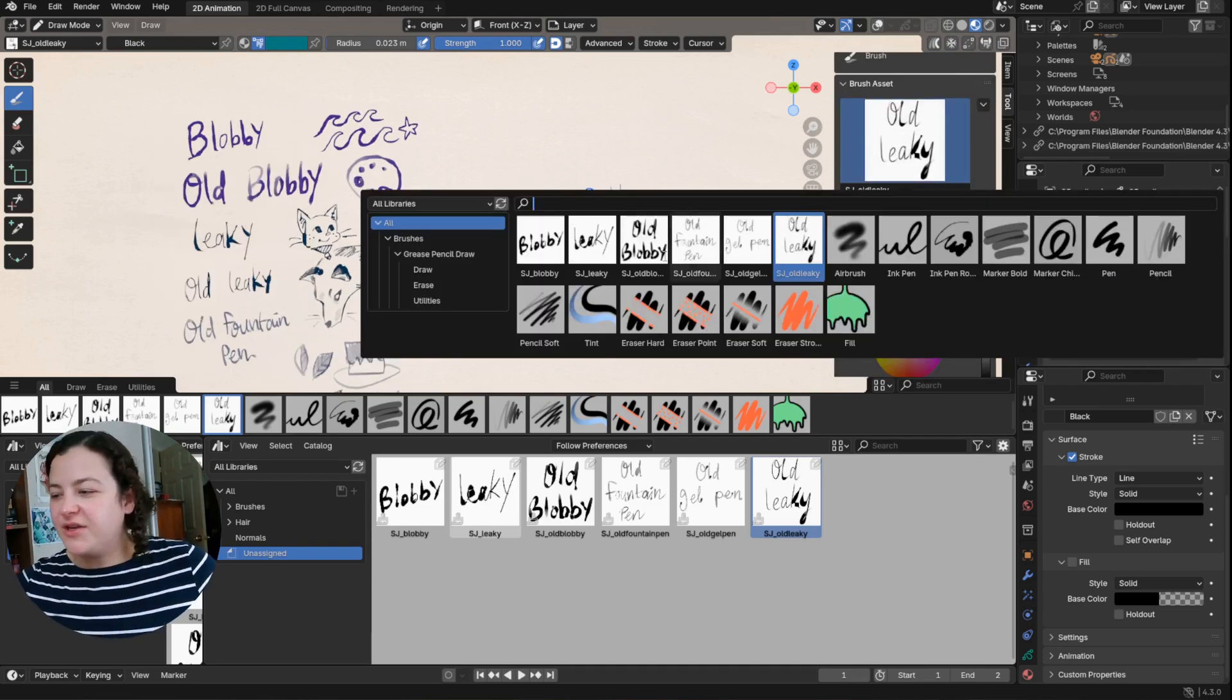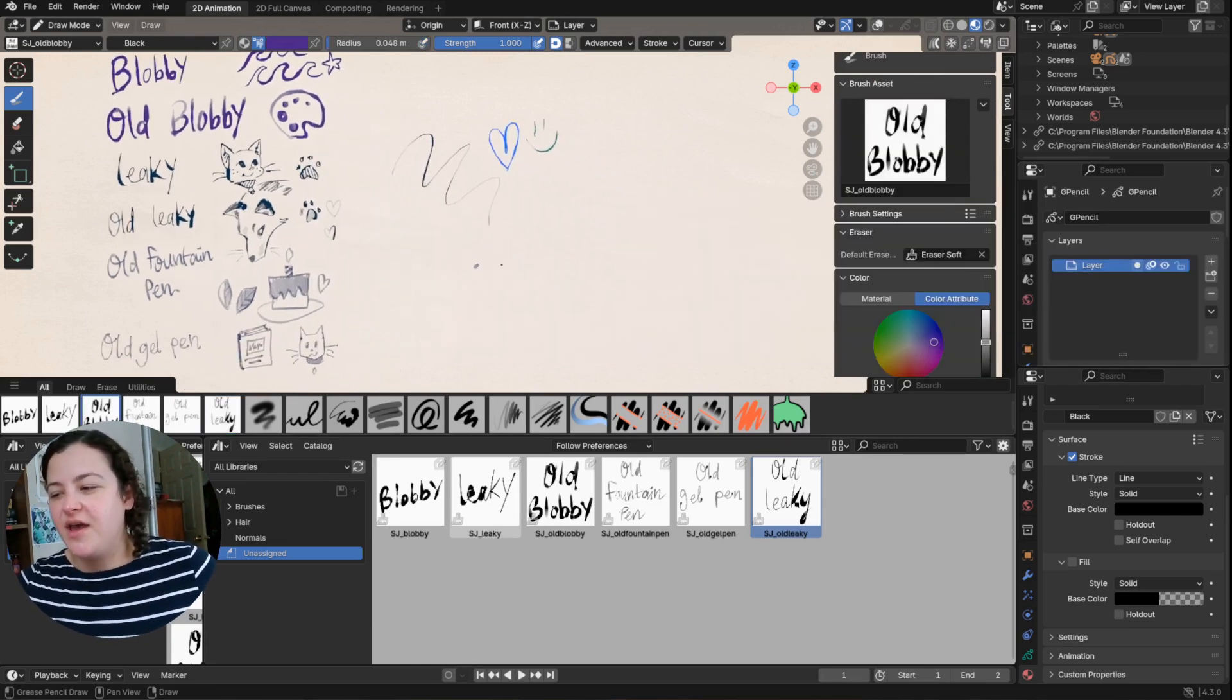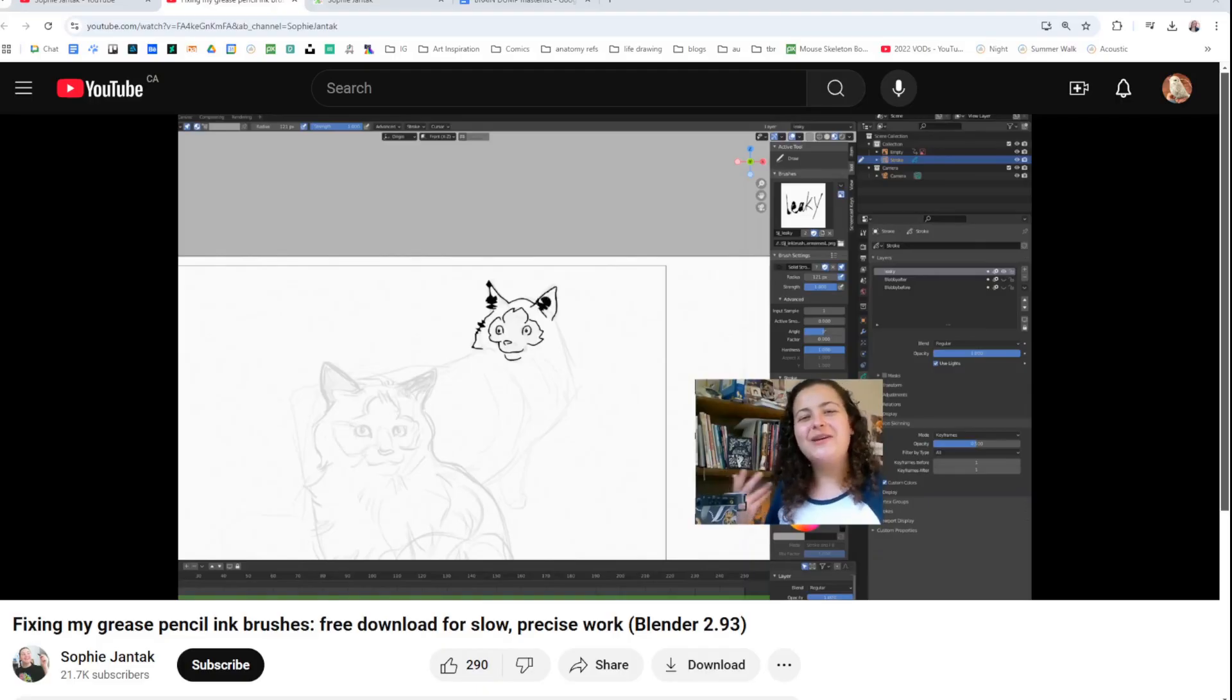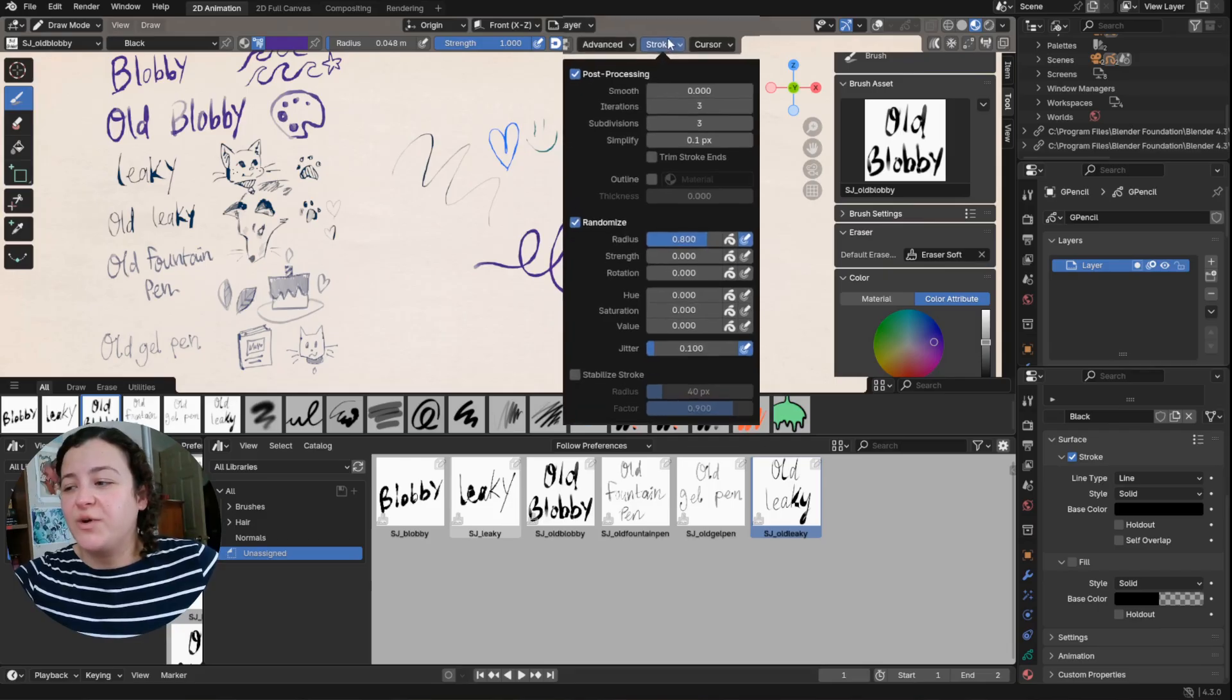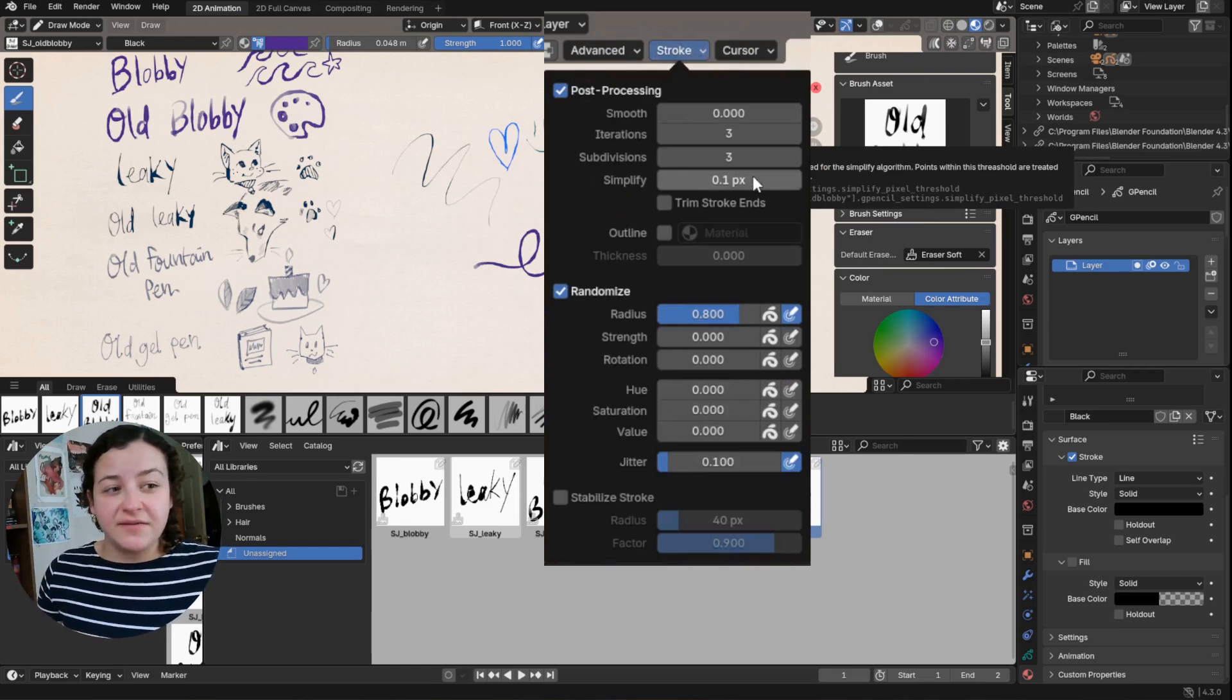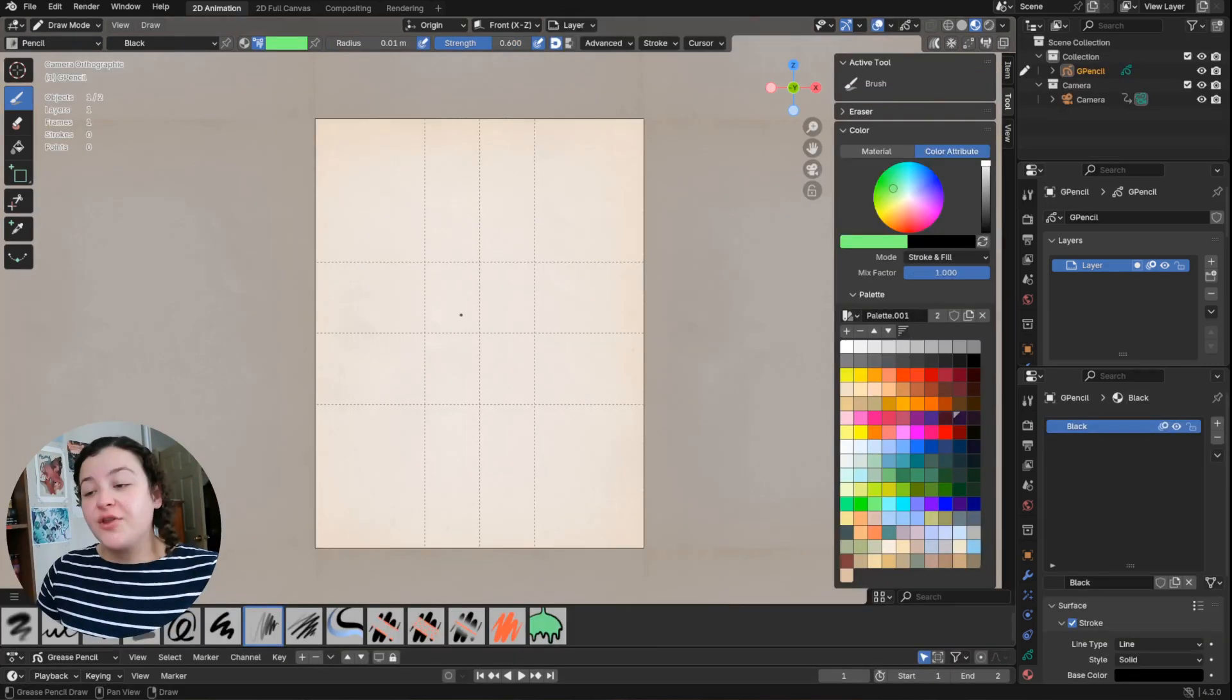I originally released kind of two versions of these brushes, because I realized that the original brushes I released weren't working that well. Basically the only difference between those two versions was the simplify value of the stroke in the post processing. So feel free to play around with that setting and to increase it if you want.